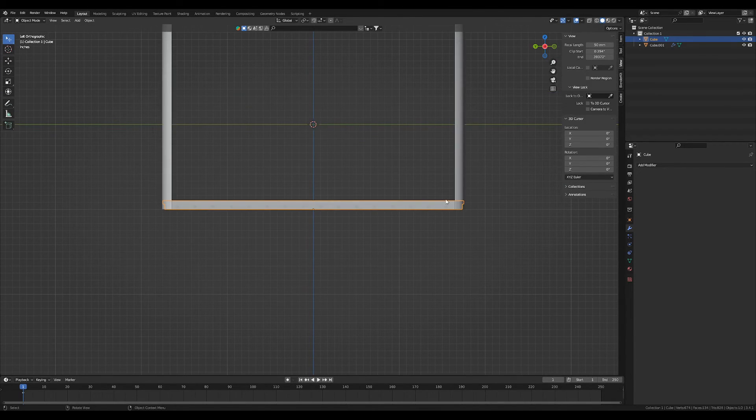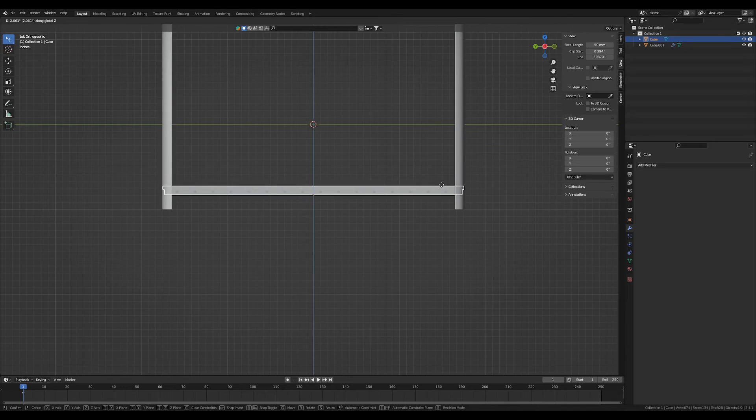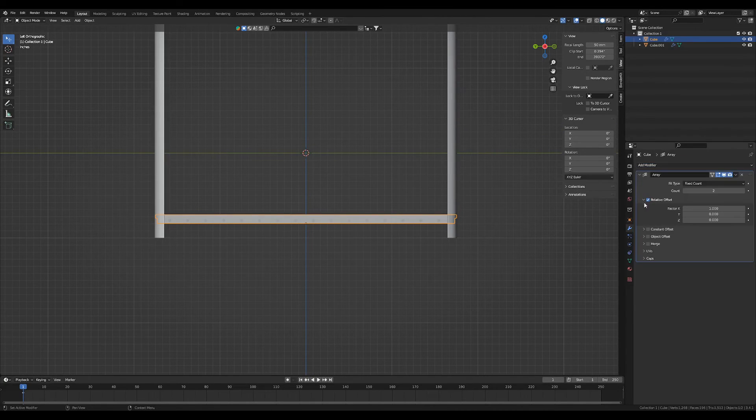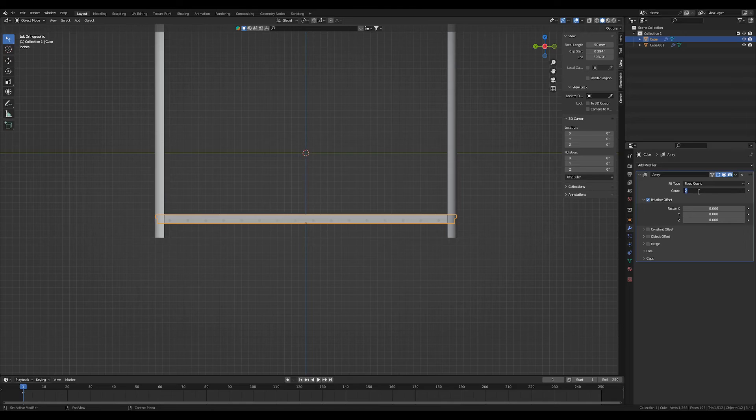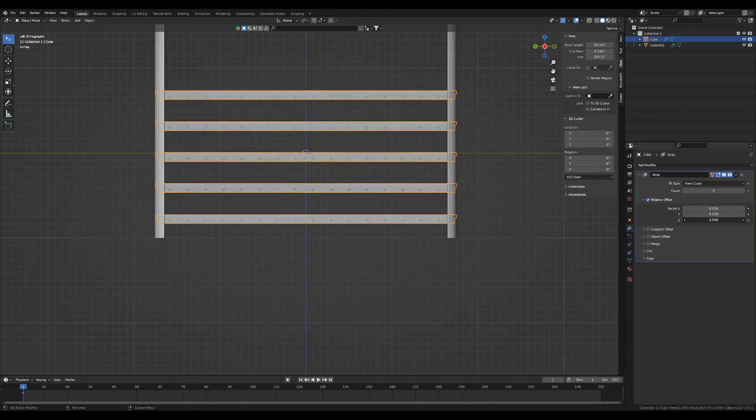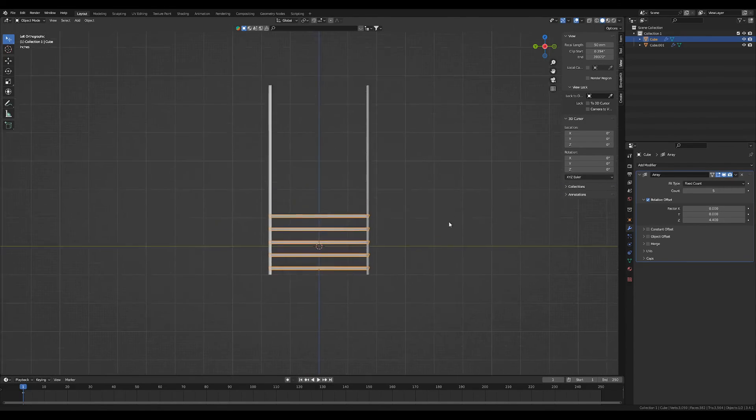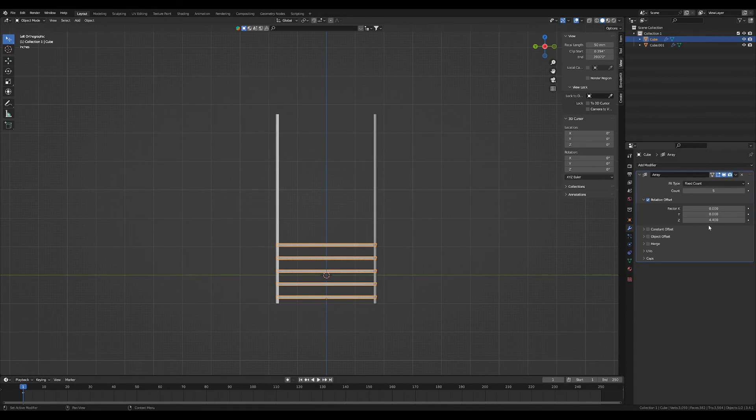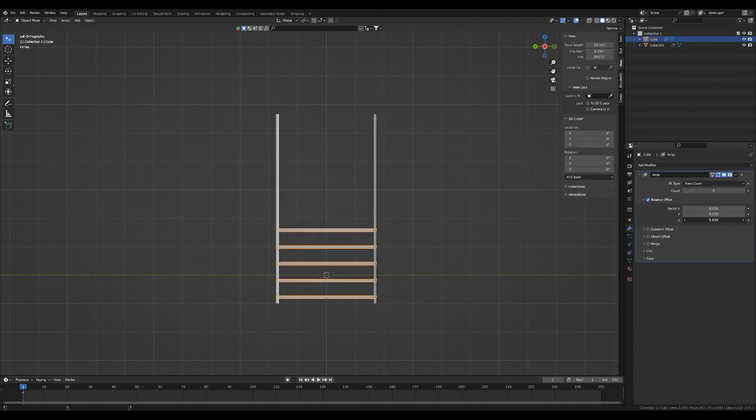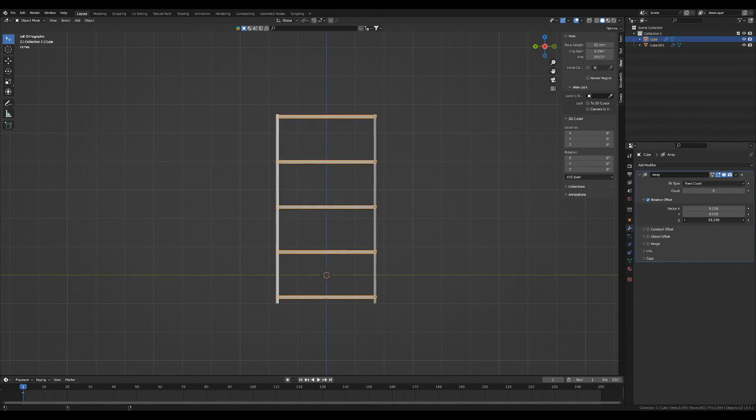We're going to move this shelf up just a little bit, and we're going to add an array modifier, and we know we want five total shelves, so we'll change the count to five. We'll zoom out, and we will align them up with the top.